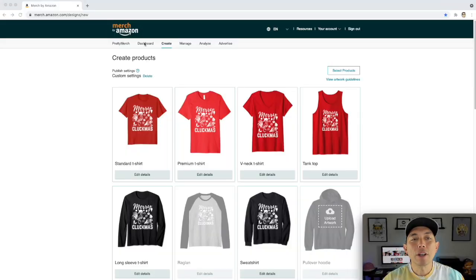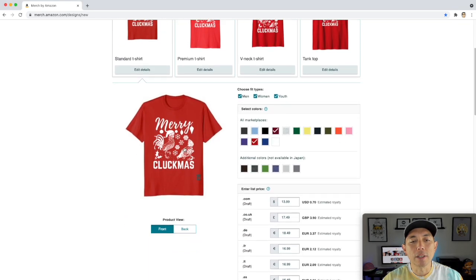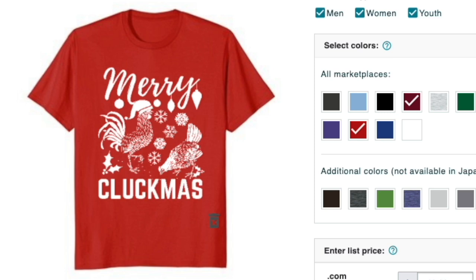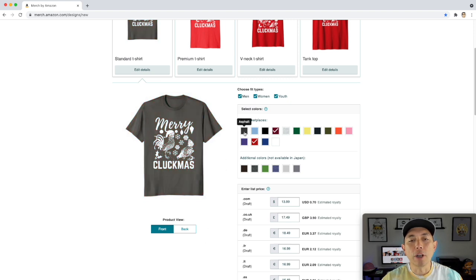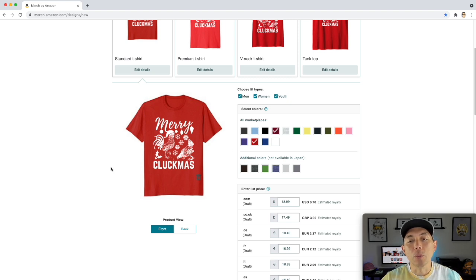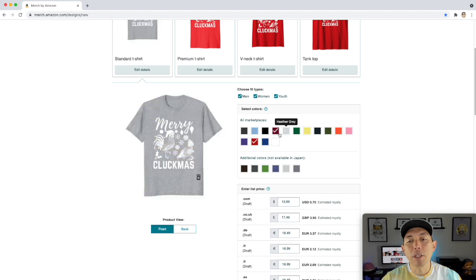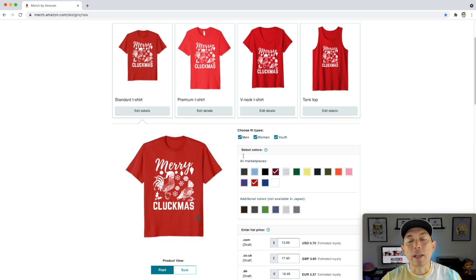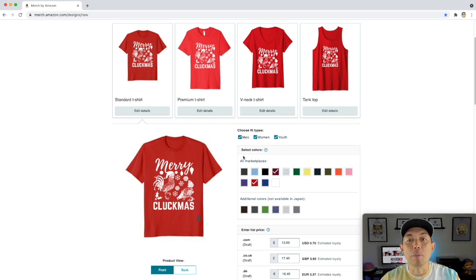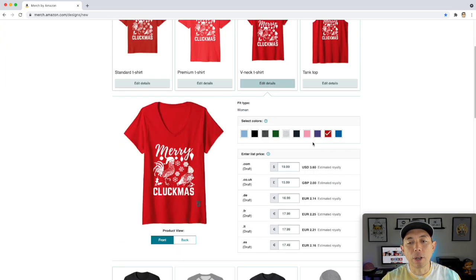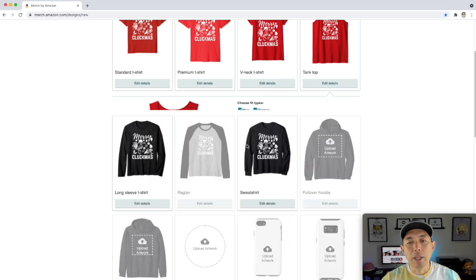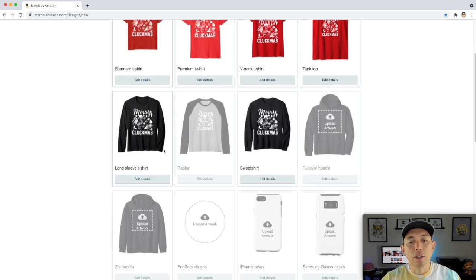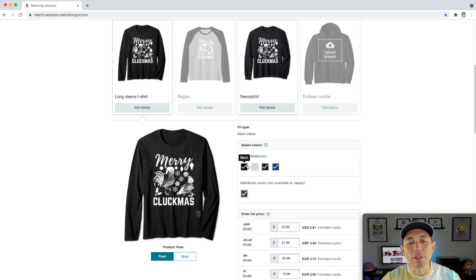So here we are on Merch by Amazon. You can see I uploaded this design right here. I'm going to hit edit details so you can see a closer look. I'm going to zoom in right here and you can see I've only put it on cranberry and red. And the reason I did that is so that I know it's going to be on those two colors. It's either going to be on red or cranberry. I don't want it to be on black or any of these things because it's Christmas and I want it to stand out. I want it white on red or white on cranberry. And I think it will stand out really well there. I don't want it on different colors. I don't think people are going to buy it that much on these other colors. So that's how I'm going to limit my colors.